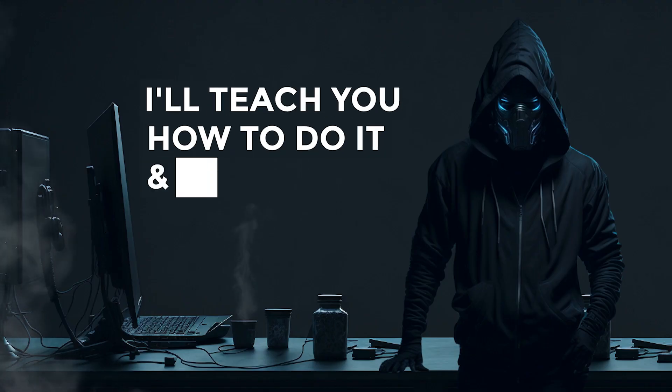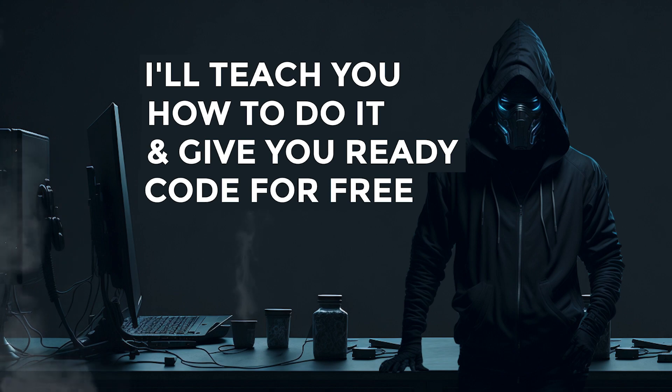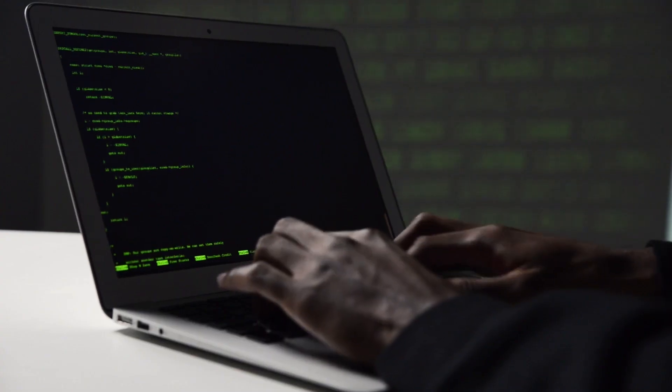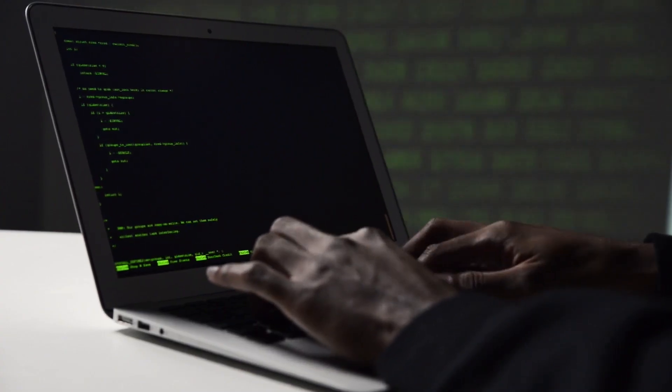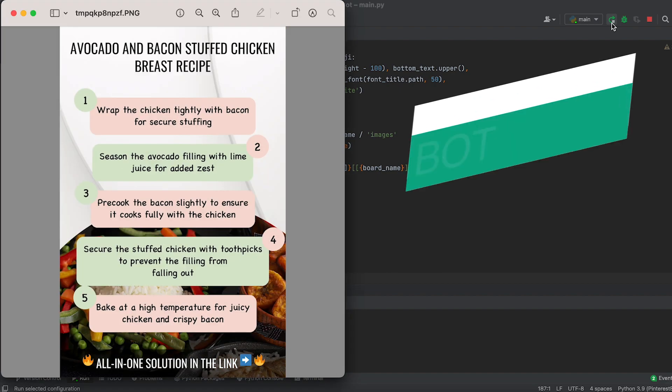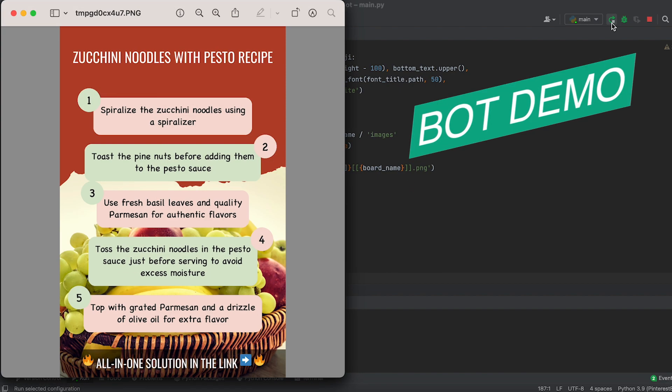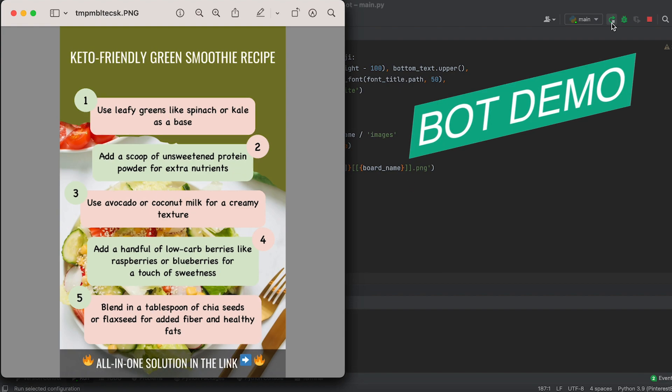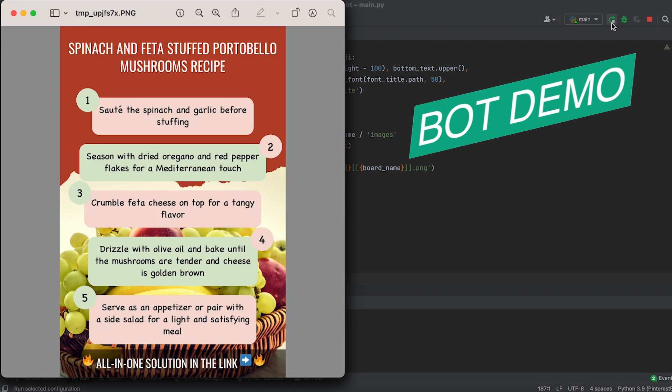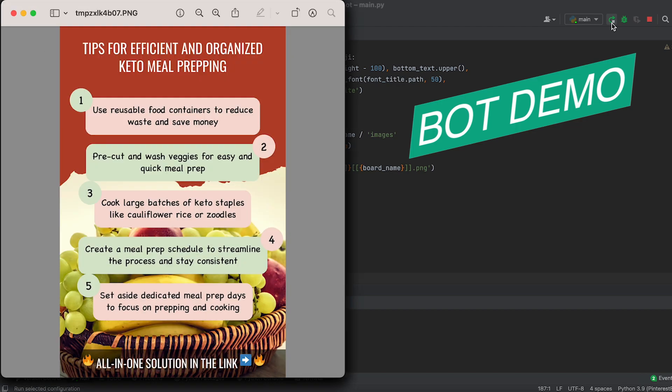And today, I'll teach you how to do it and even give you the ready-to-use code for free. So even if you're a complete beginner in programming, by using the provided code and following the instructions, you'll be able to generate thousands of images to earn money on Pinterest.